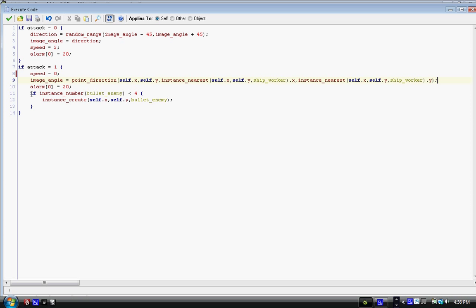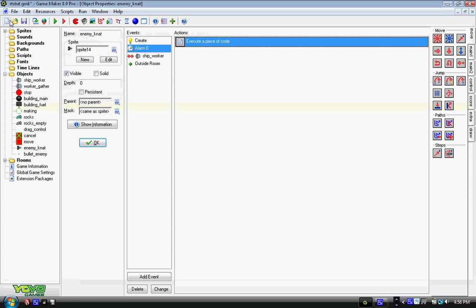Then we have if instance number, in parentheses, bullet_enemy is less than four, open curly bracket, instance_create, then parentheses, self dot x, comma, self dot y, comma, bullet_enemy, in parentheses, semicolon, end curly bracket. And what this does is, if there's less than four bullets on the field, on the thing of play, then it creates one, and it goes away. And we already did the bullet. We're all set.